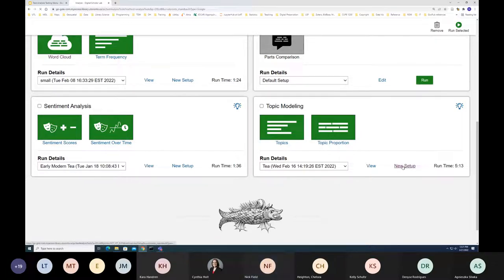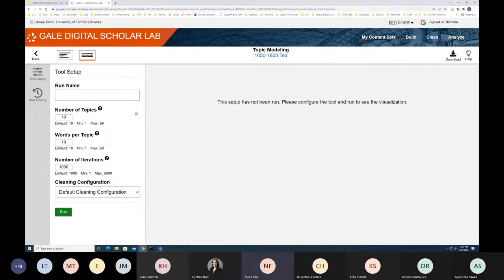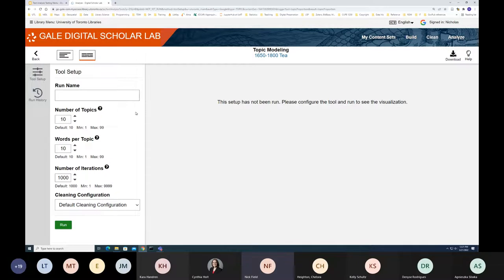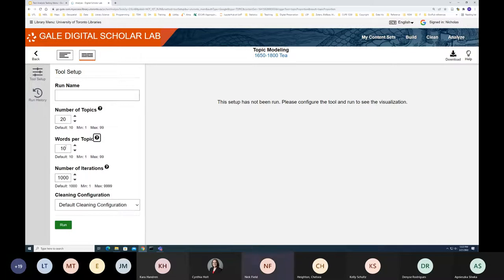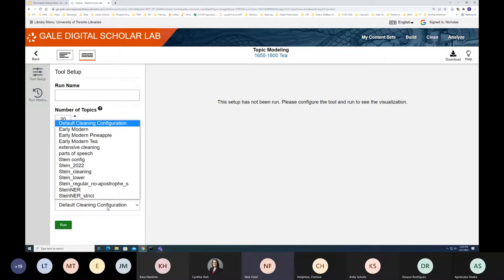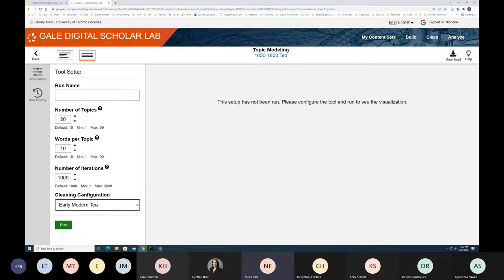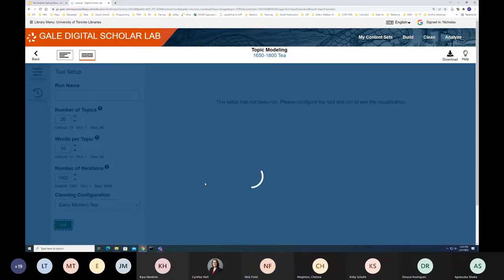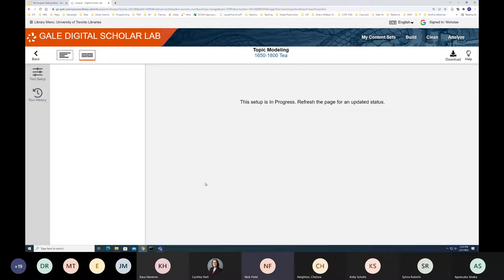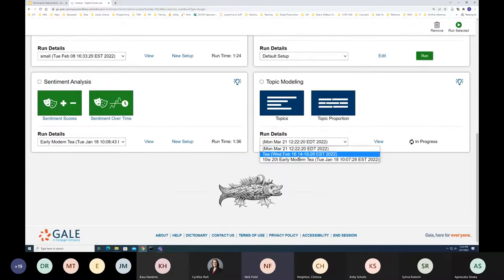Let's try topic modeling. I'll click 'New Setup.' You can have multiple settings for each tool, and the available parameters differ per tool. Here I can set the number of topics — let's say 20 — words per topic at 10, and the number of cycles at 1000. I'll select the 'Early Modern Tea' cleaning configuration and click Run. This takes a couple of minutes, so I'll go back and show you the pre-loaded completed version — the same settings run a few weeks ago.